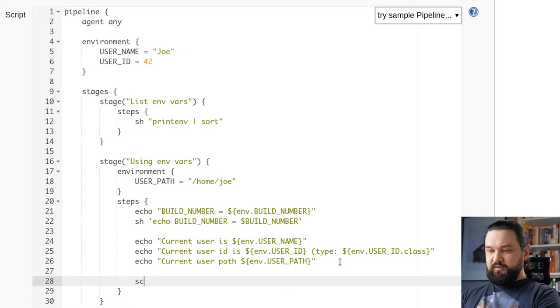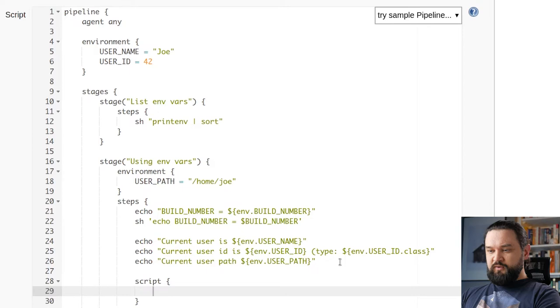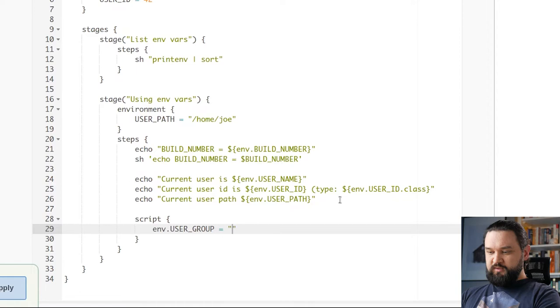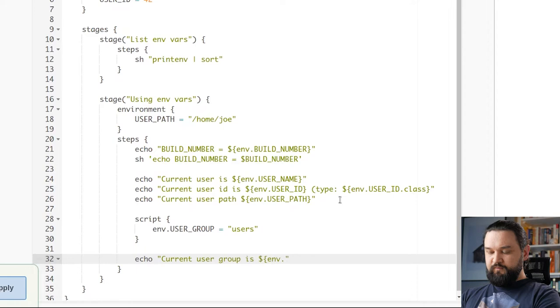The third way to set environment variable is using env variable directly in the script block. So here we can access env variable like that and we can define, let's say USER_GROUP and we will say it's like users. And let's display it, or actually we will use sh to echo it.